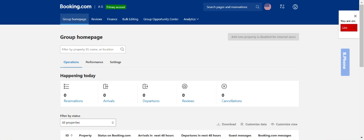Once you are logged in using your primary account login, this is the page that you should see on your end. It will reflect your properties that you manage.